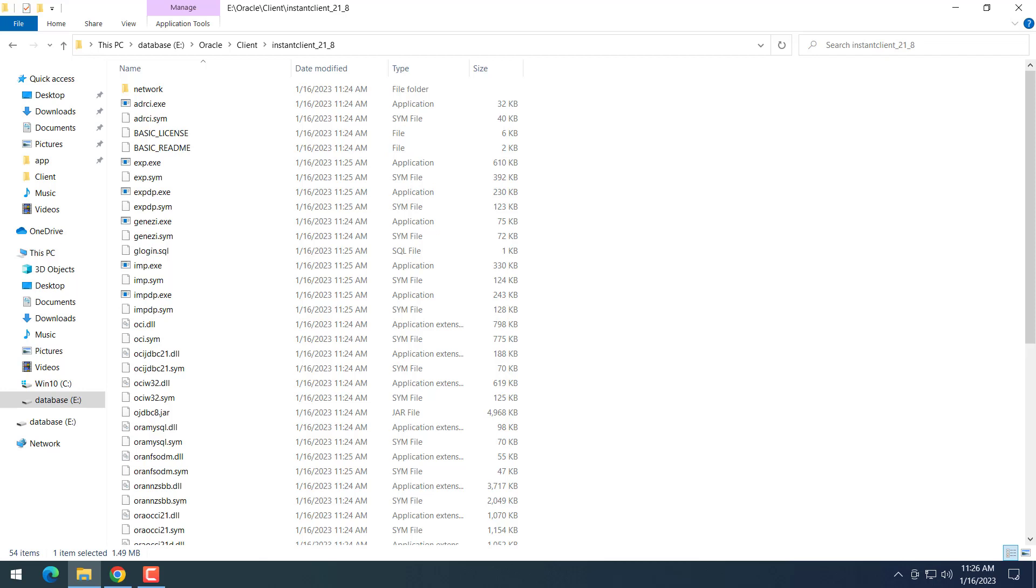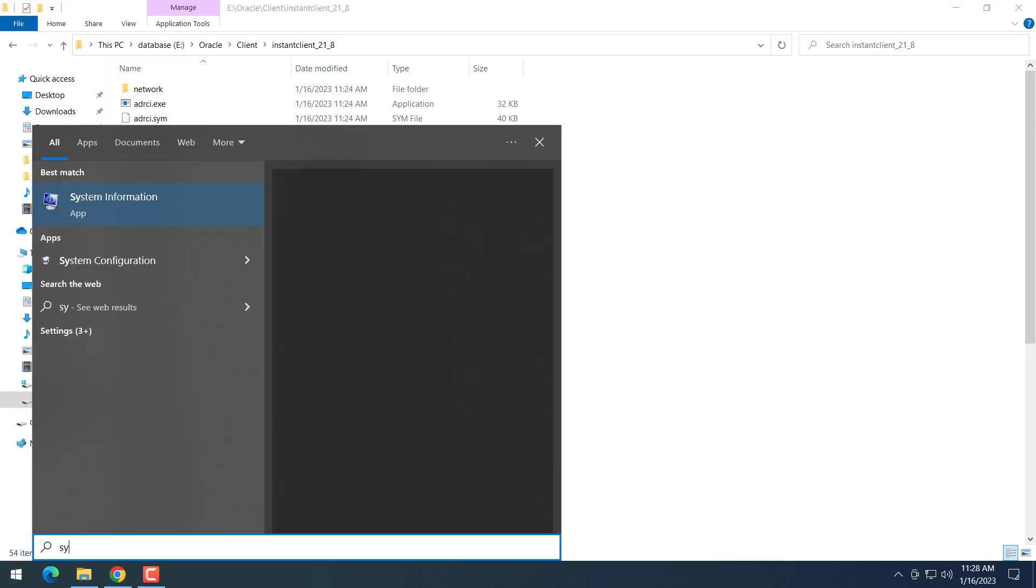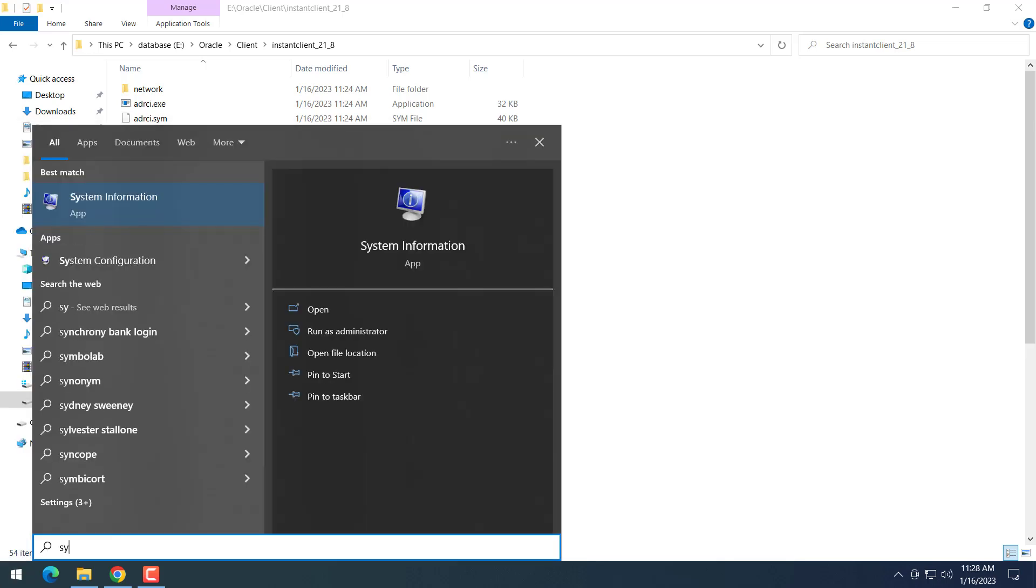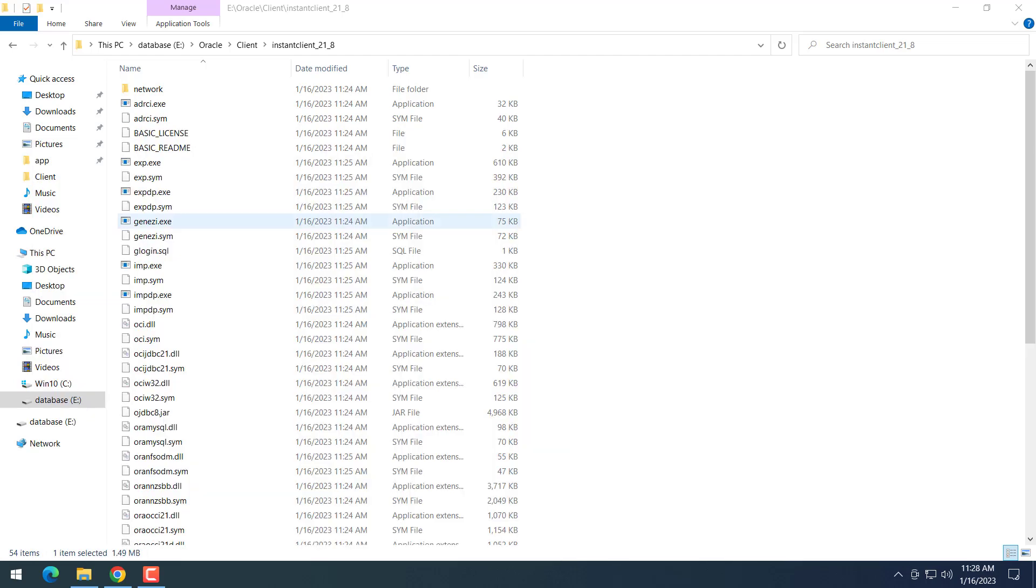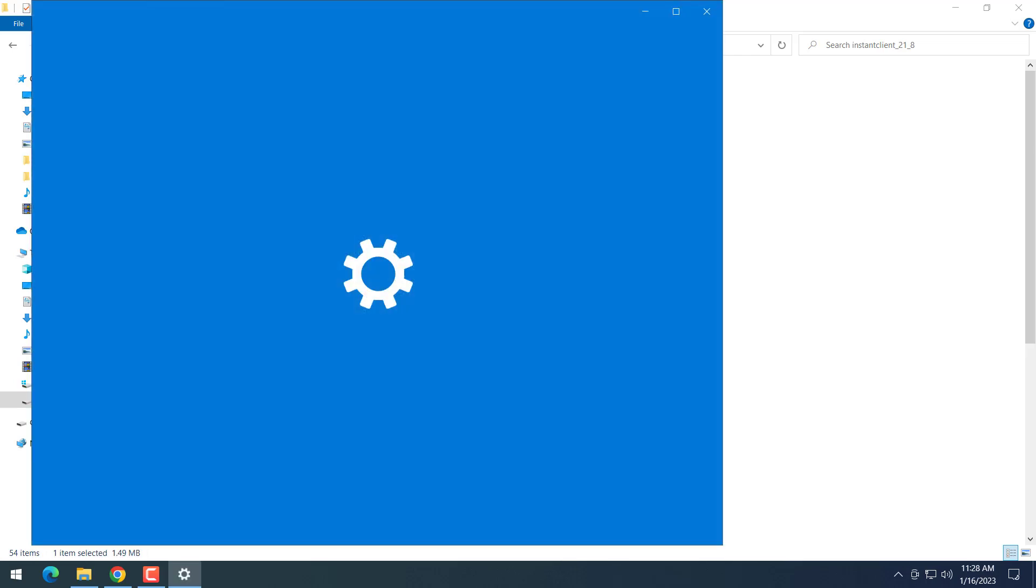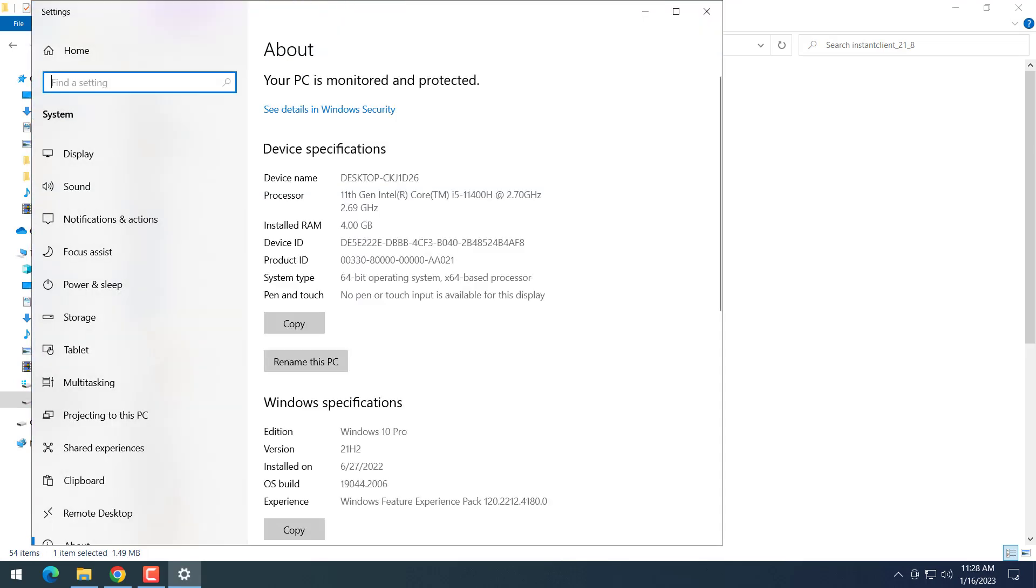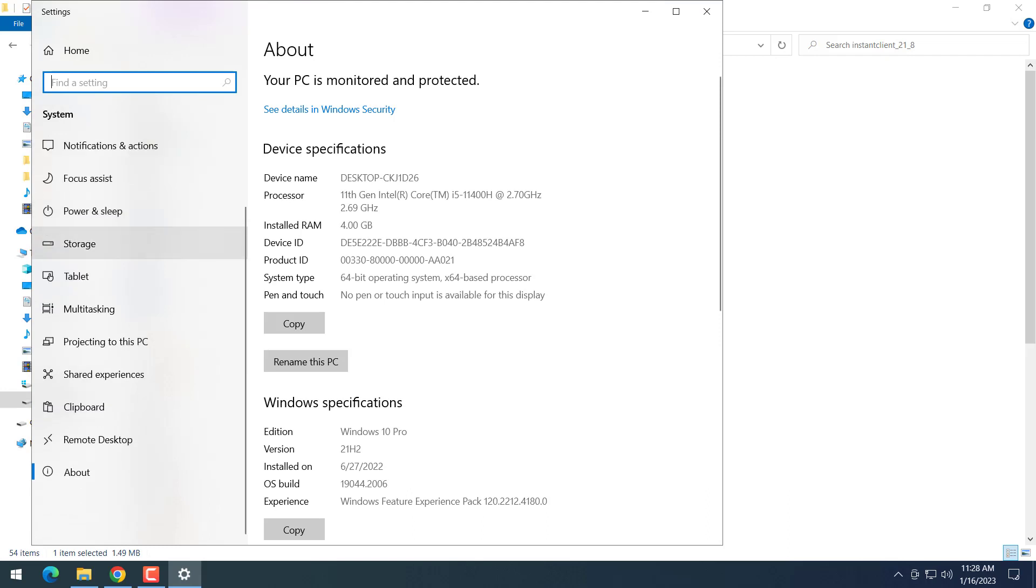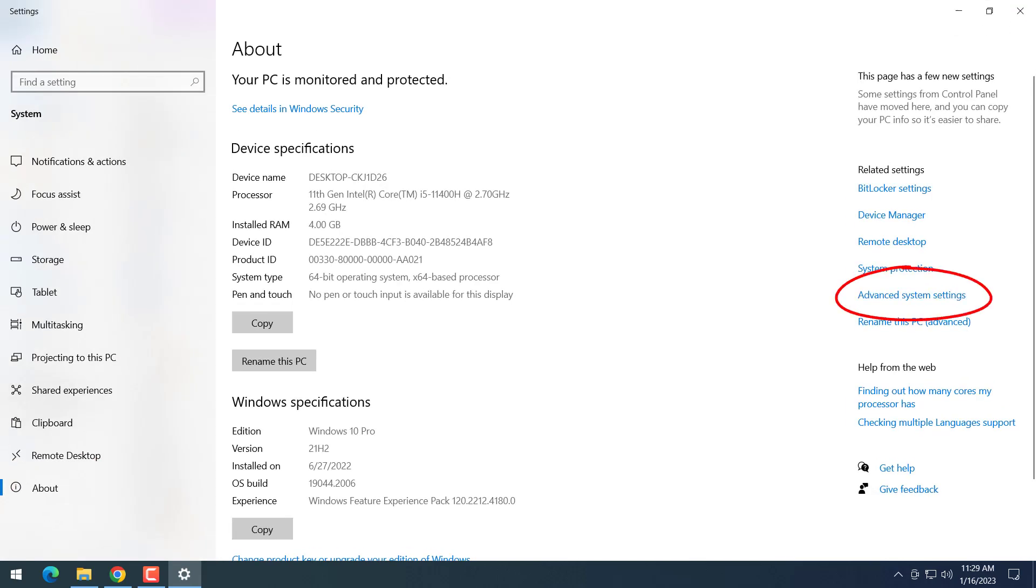Next, I will need to set up some environment variables. I'll copy this path, then go to System in Control Panel, and go all the way down to About. Then look on the right side, we will see the Advanced System Settings. Click on that.